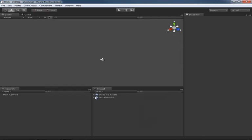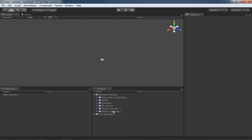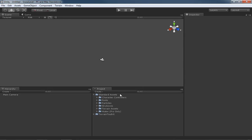Before we completely get away from this video, I do want to just point out: if you take a look inside your Standard Assets, now we have all of the different things that we've loaded. We have our Character Controllers, we have our Particles, our Skyboxes, our Terrain Assets, and there's our Water. And then down here inside the Terrain Toolkit we have some other things as well.